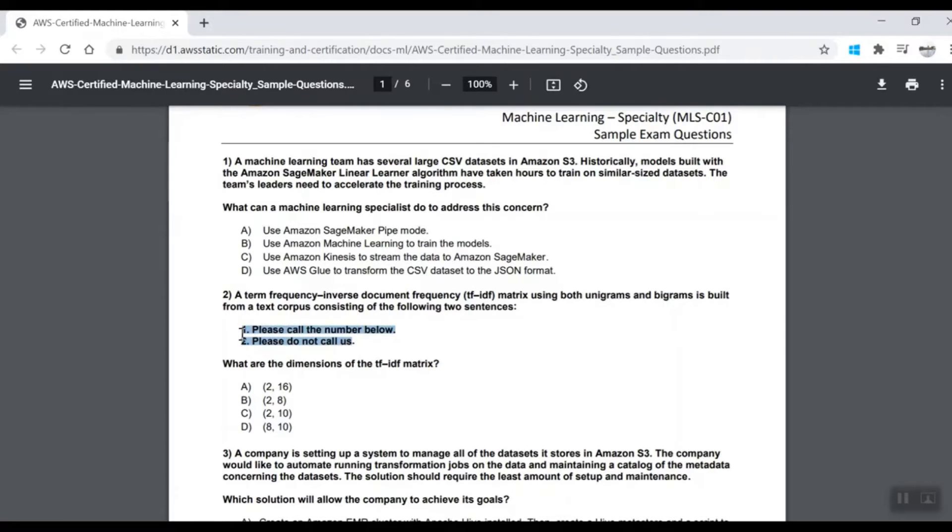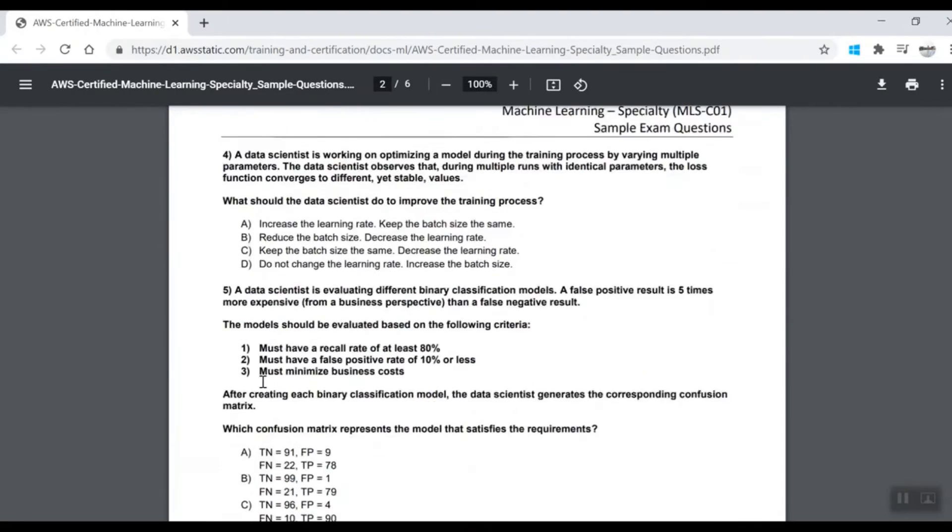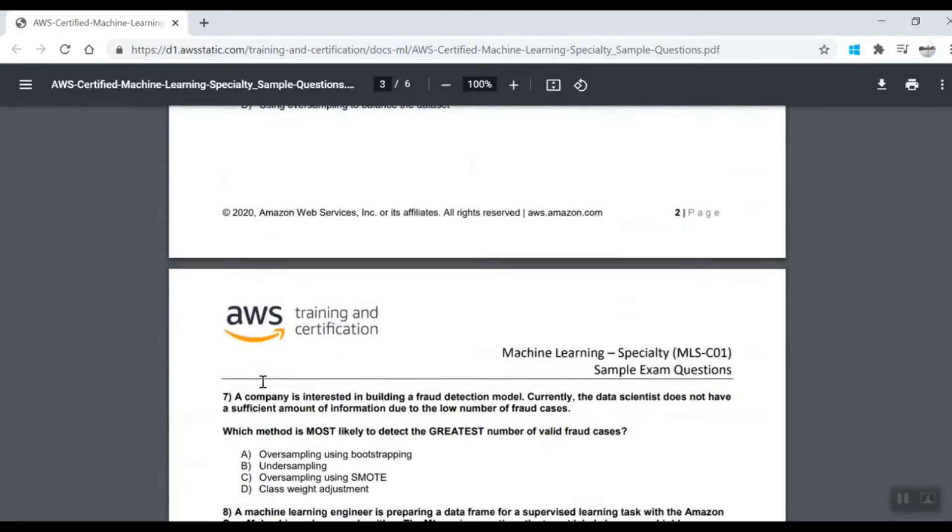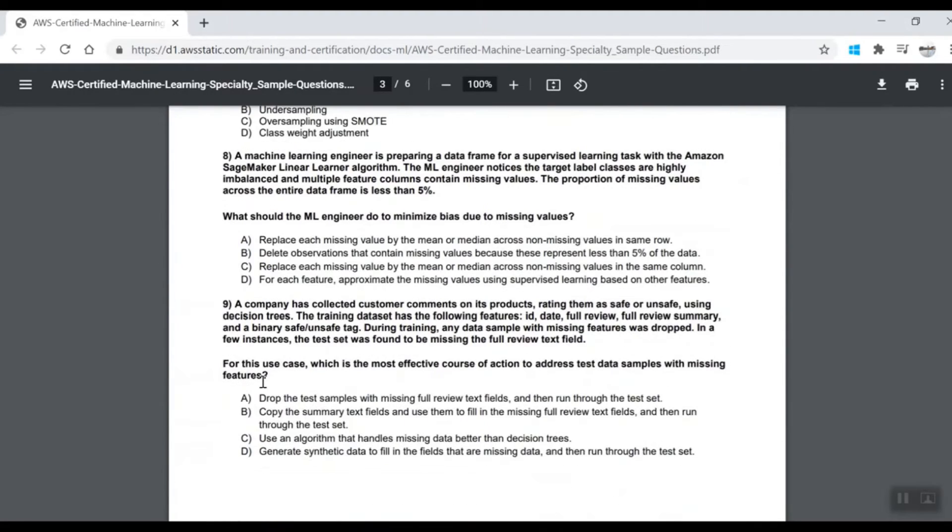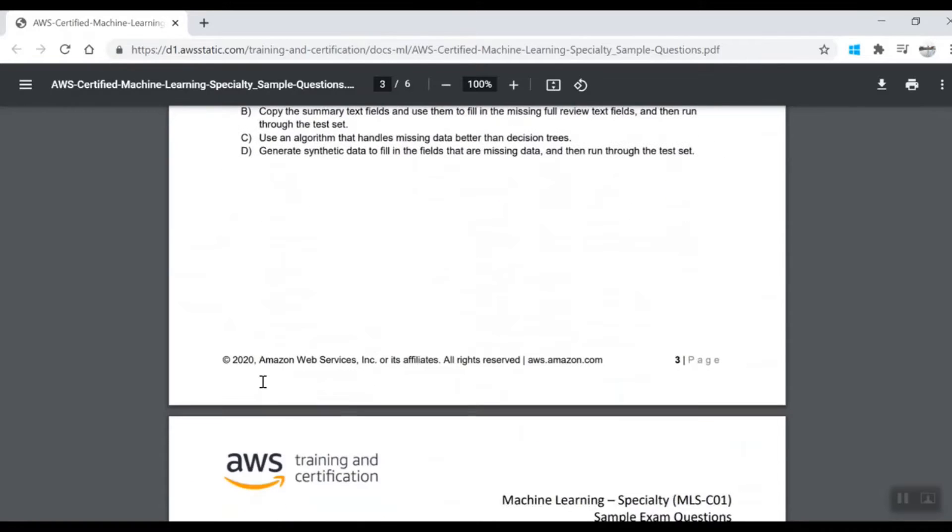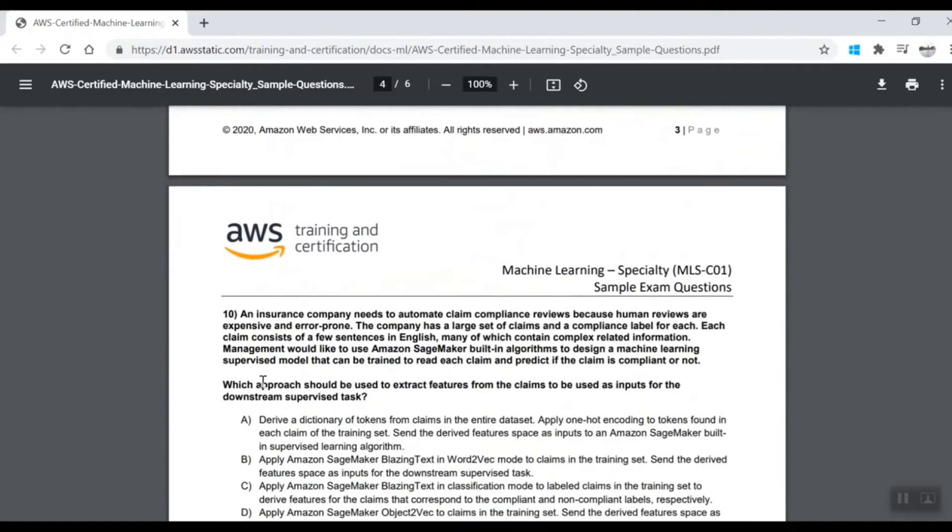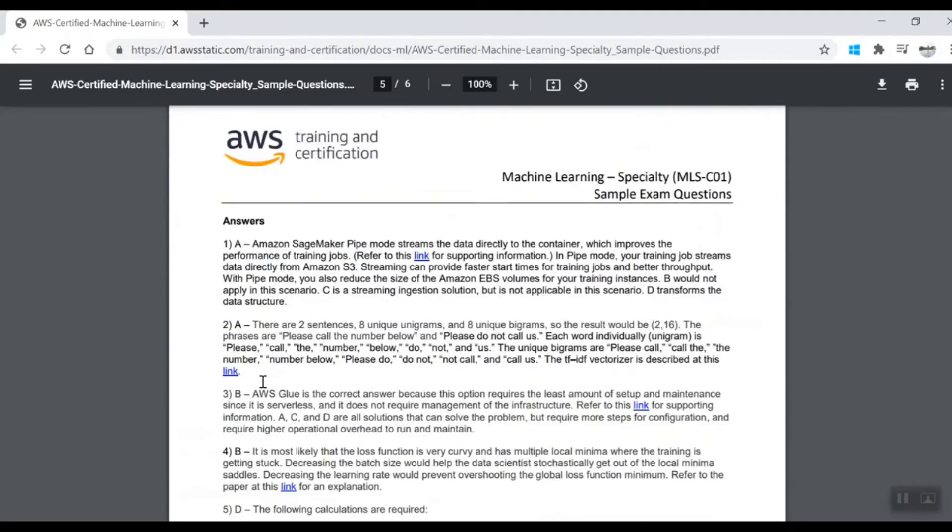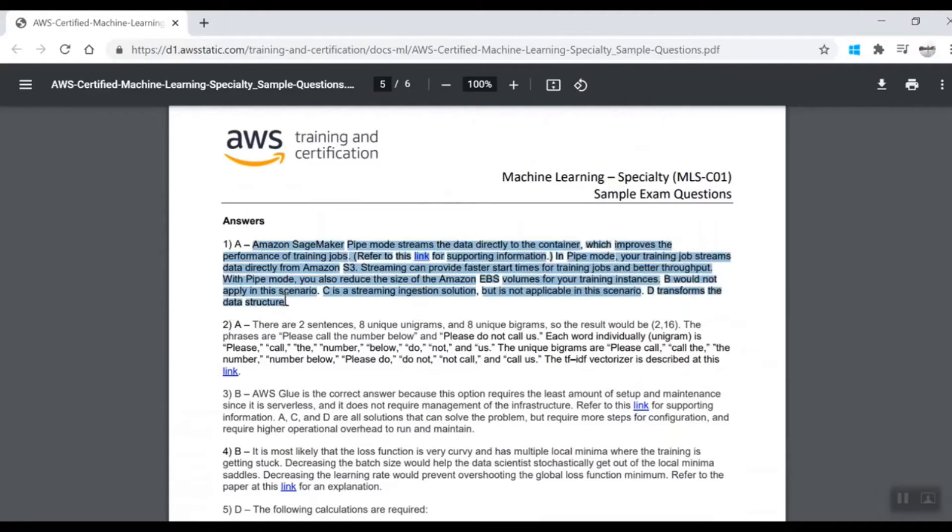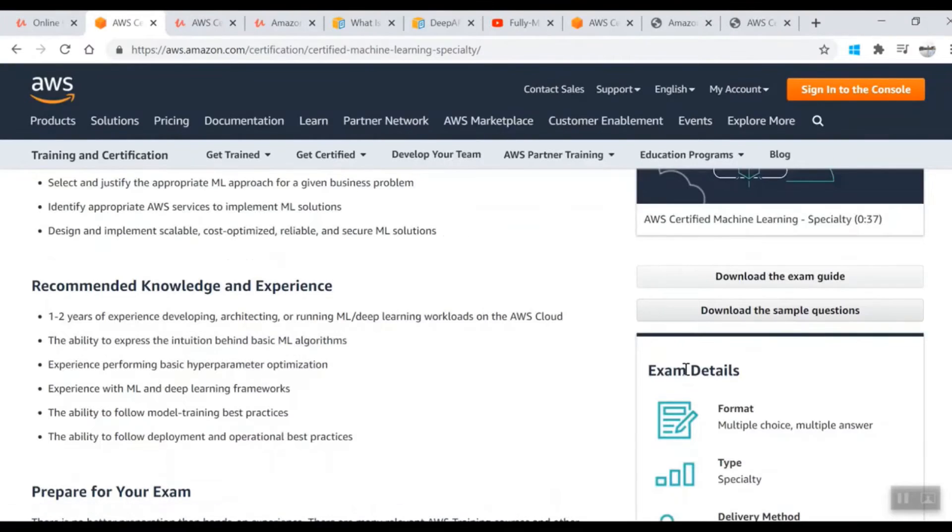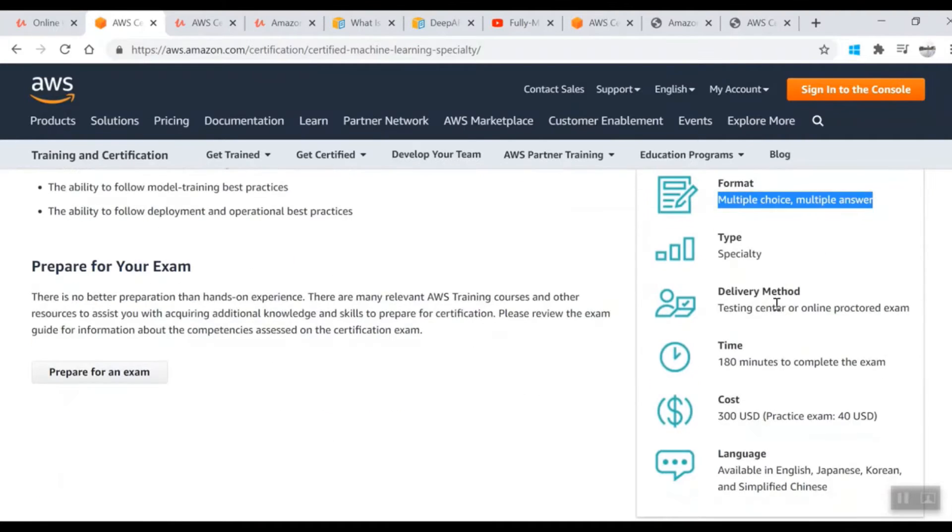Go through these questions, try to attempt them and see how many correct answers you can give. Even if you give wrong answers, you'll scroll down and see the answers here with the reason for every answer. This is the starting step. Now you're familiar with the exam format and type.